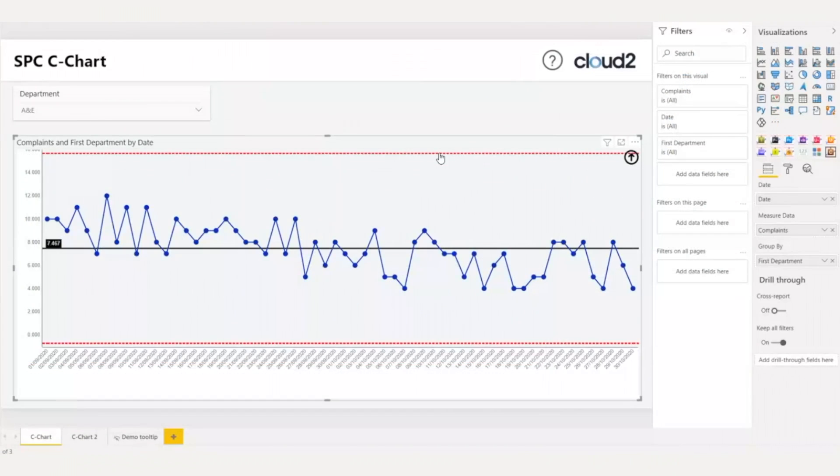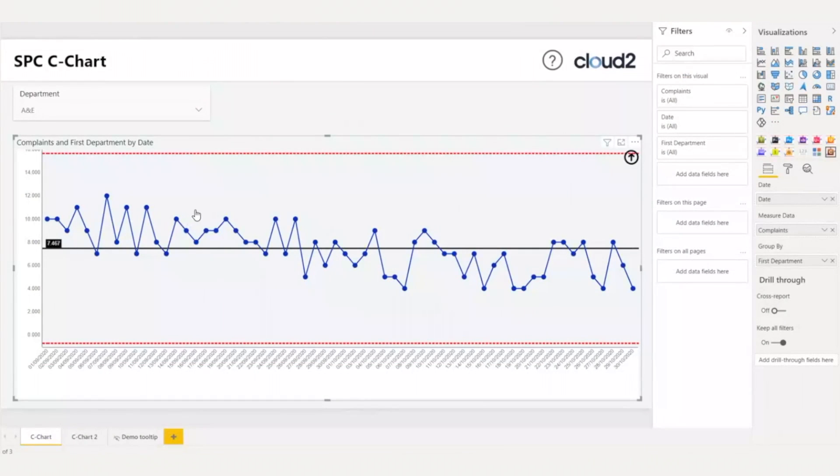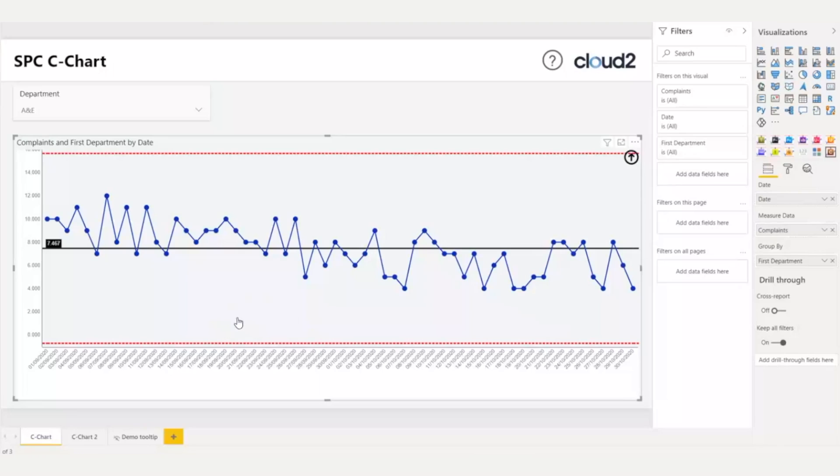Now, my control chart is ready. I can see the center line and the mean of my measure. I also can see the upper and lower control limits that are automatically calculated. This automatic calculation is done by using all the data points as a baseline.